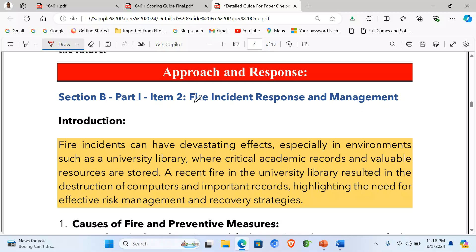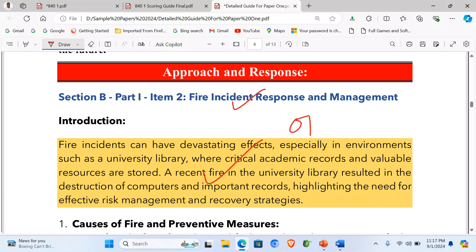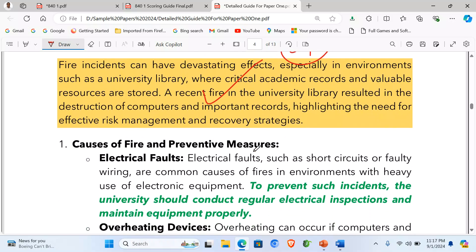My title is: Fire Incidents and Management. My introduction reads: Fire incidents can have devastating effects especially in environments such as a university library where critical documents, records, and valuable resources are stored. A recent fire in the university library resulted in the destruction of computers and important records, highlighting the need for effective risk management and recovery strategies. This introduction earns at least one mark.